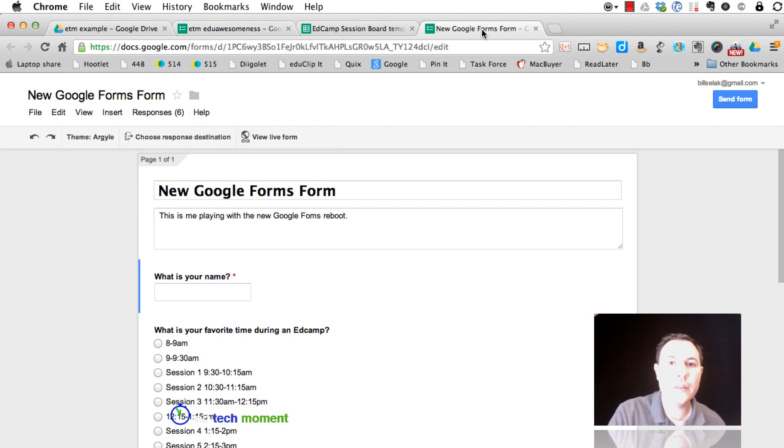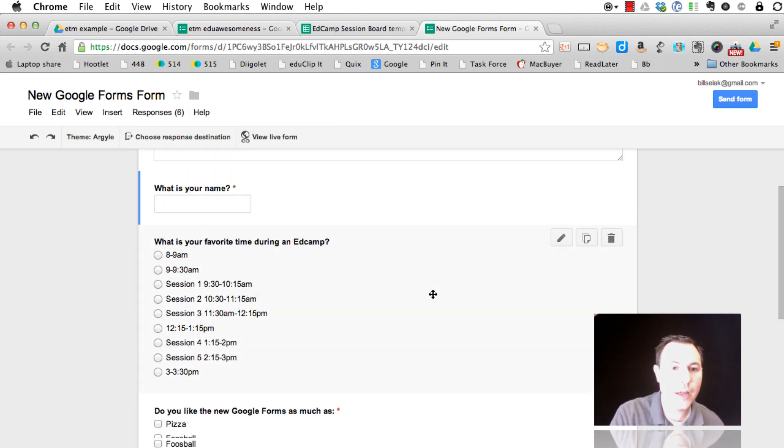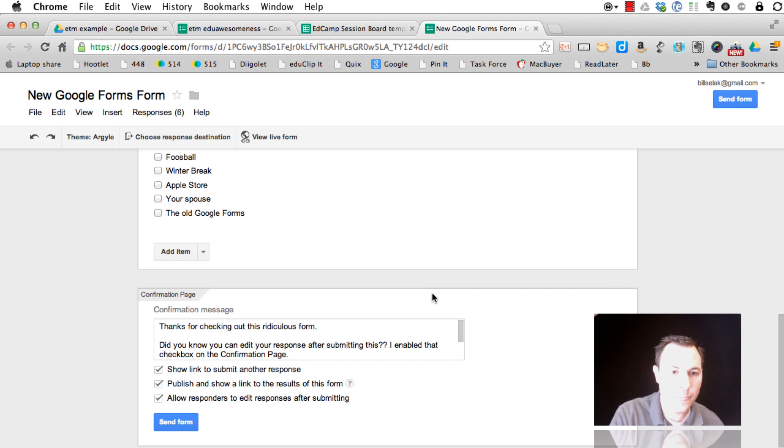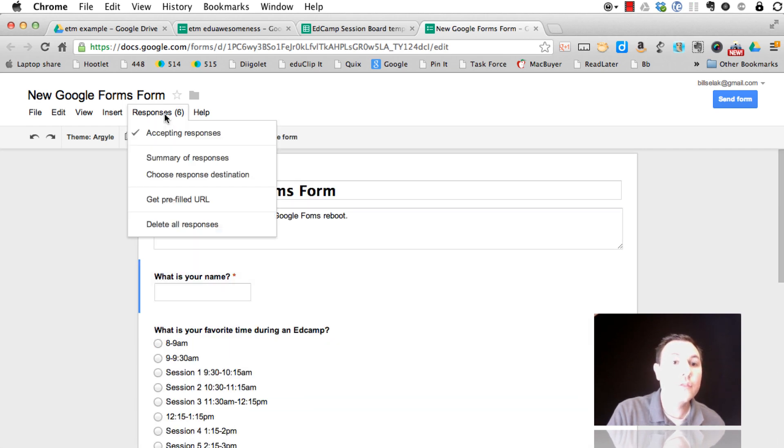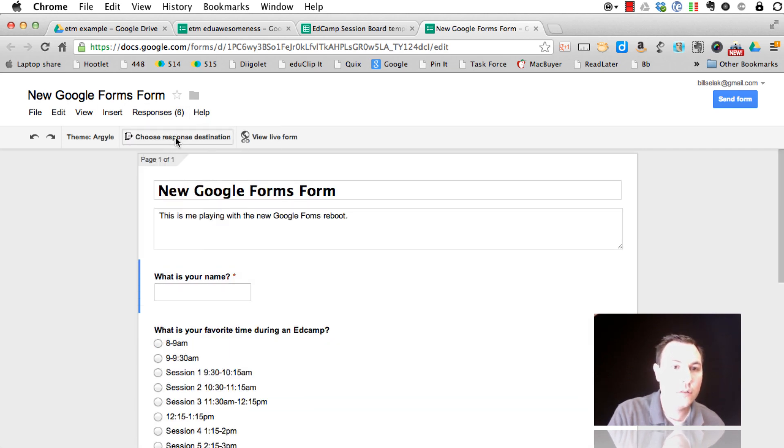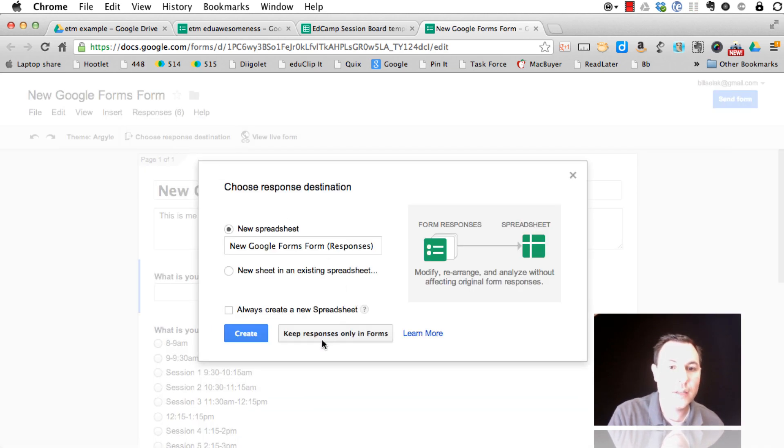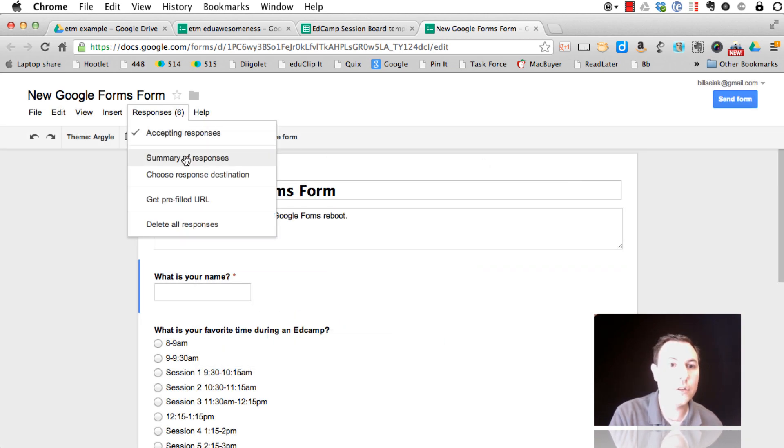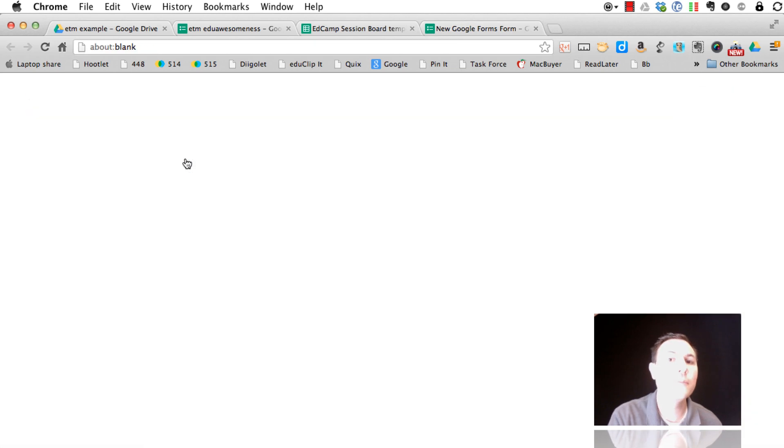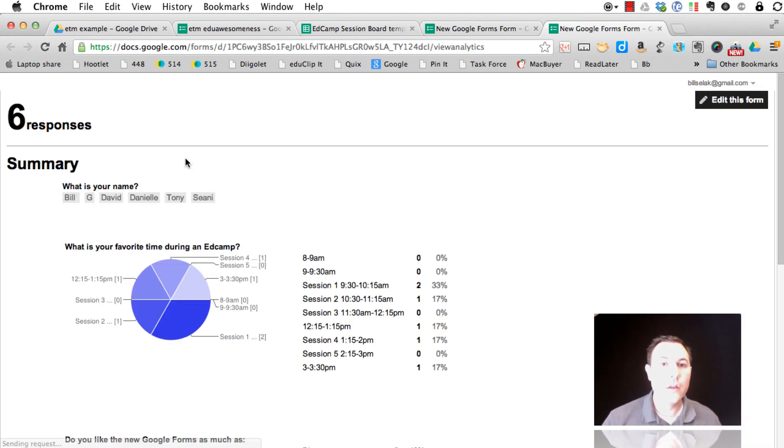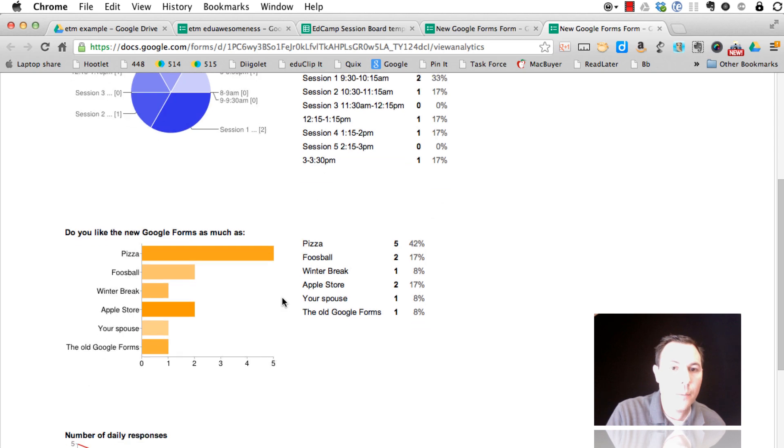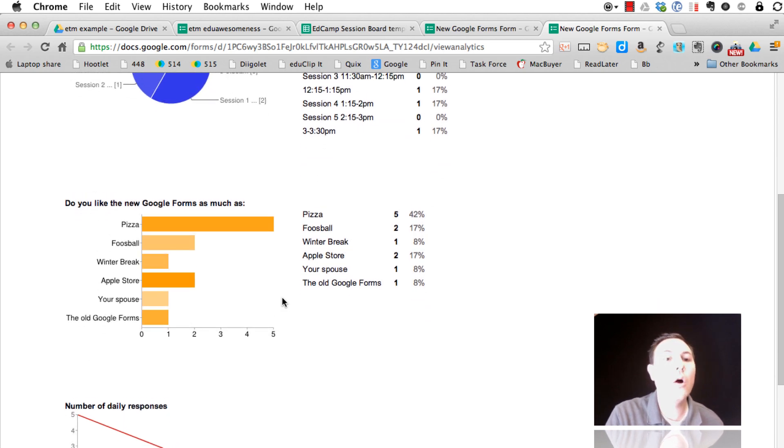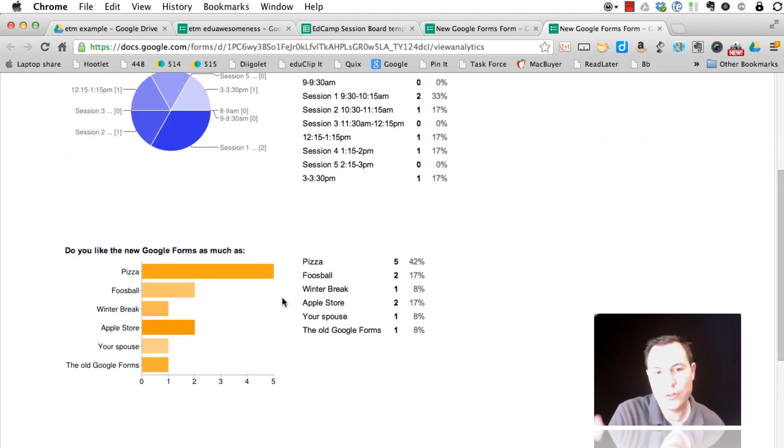So I already did this. Here's a pre-filled one, similar to what I had before. Since I had chosen the response destination as being only in the forms, the only way I get to choose the responses now is to go to responses, summary. We had this before in the old forms, but now you can look at it only this way if you want. There are only two questions, so that's it.